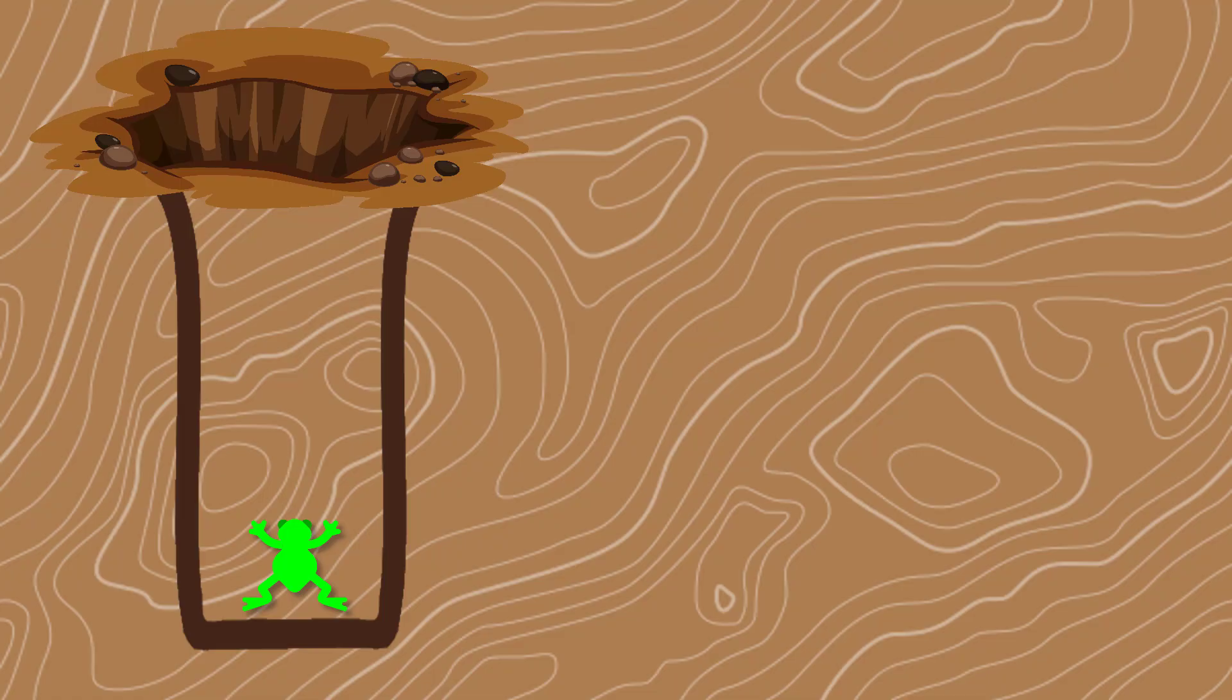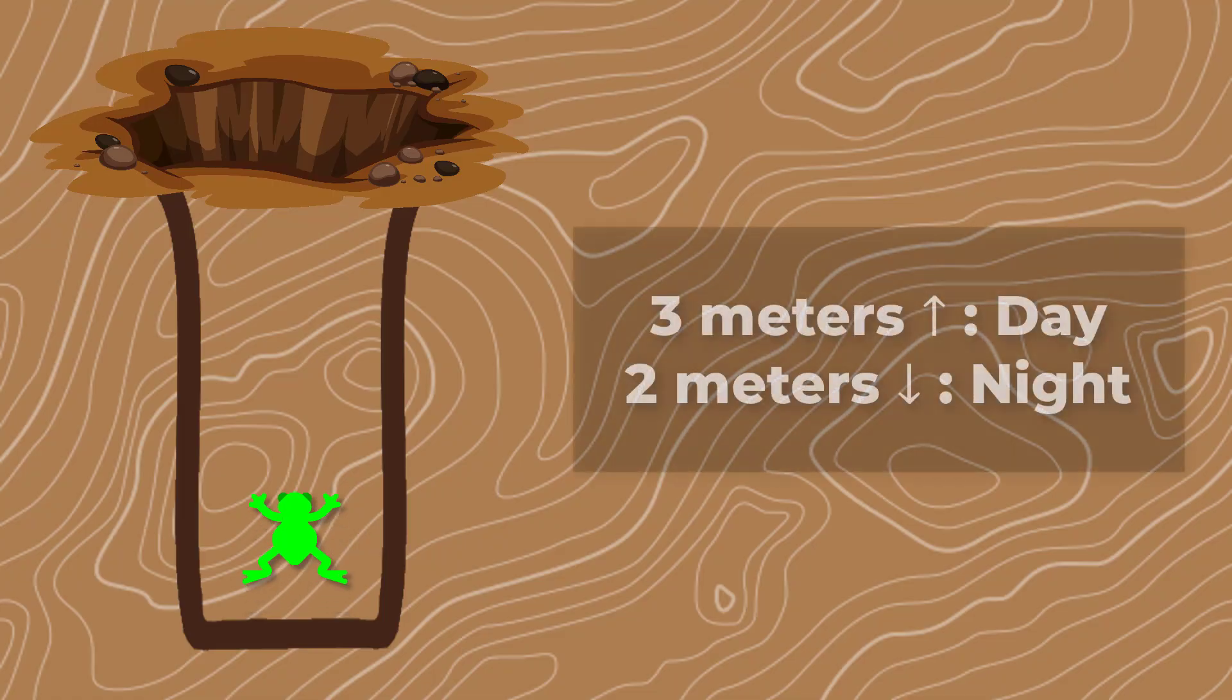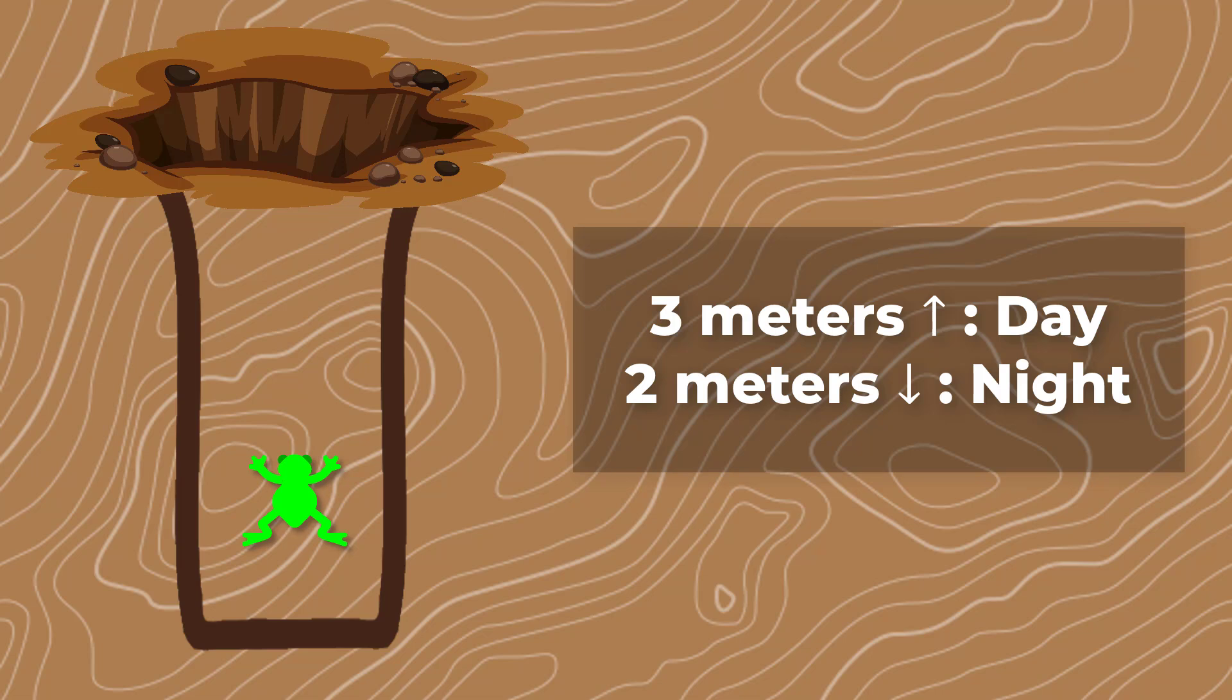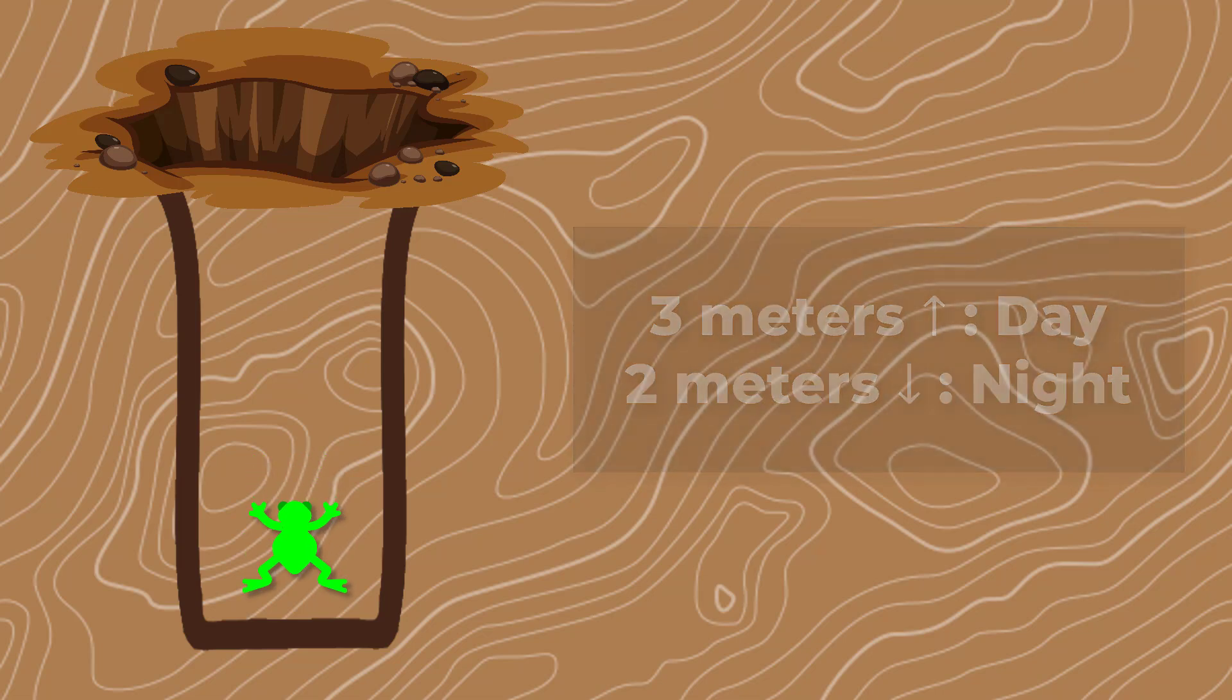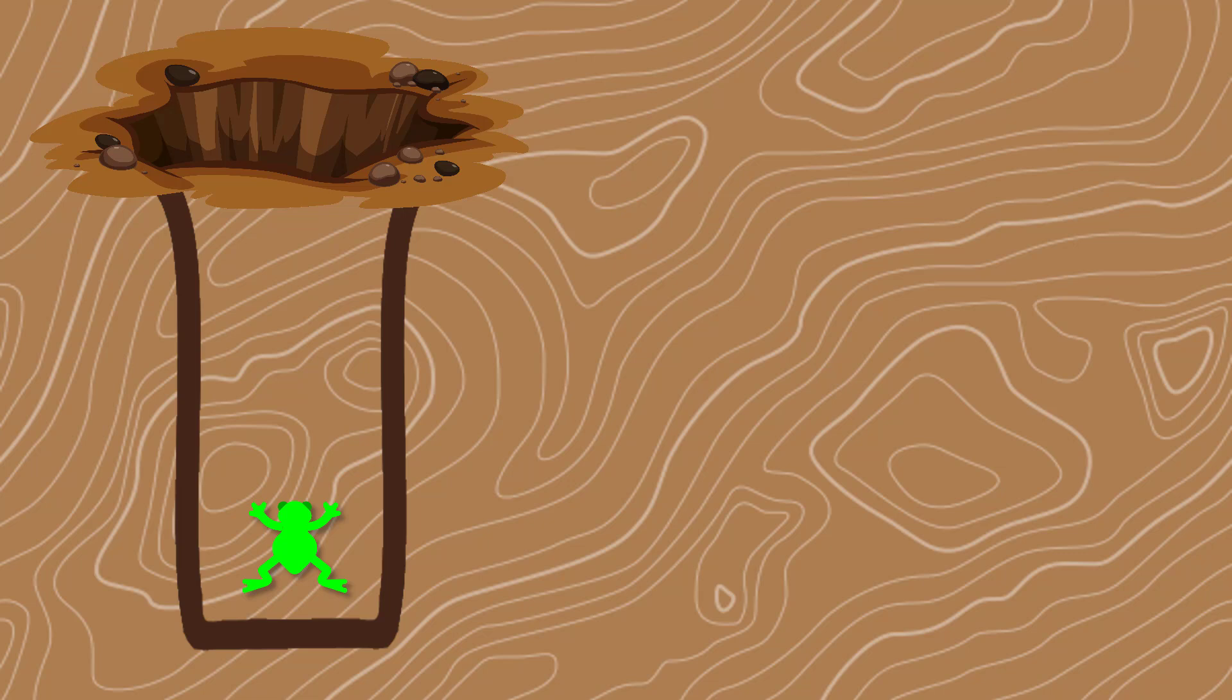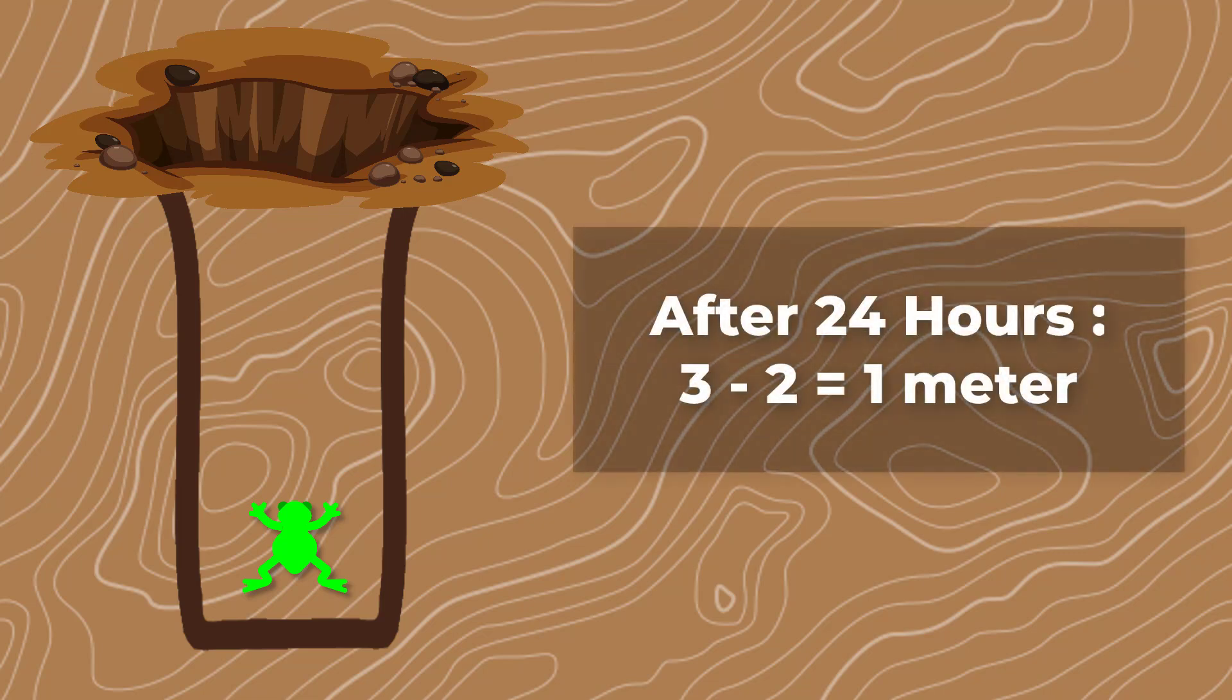We are told that every day the frog climbs 3 meters then falls 2 meters at night. So after the first 24 hours, it has only gone up 1 meter.